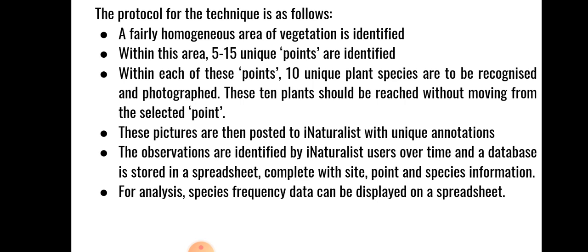Within this area, 5 to 15 unique points are identified with care taken to sample the most representative portions of the area and including variation. The amount of points chosen is up to the sampler and depends on the goals of the sampling itself.